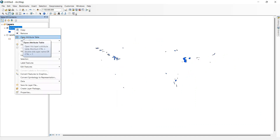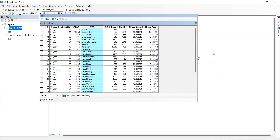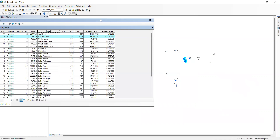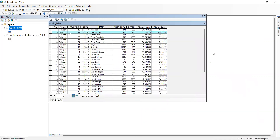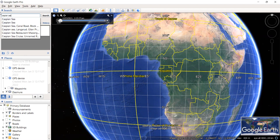We can check these lakes from the attribute table. If I want to find the zonal distribution, let me sort in ascending order — here is the Caspian Sea. If I want to find the zonal distribution of the Caspian Sea, we need to go to Google Earth again and search for it.